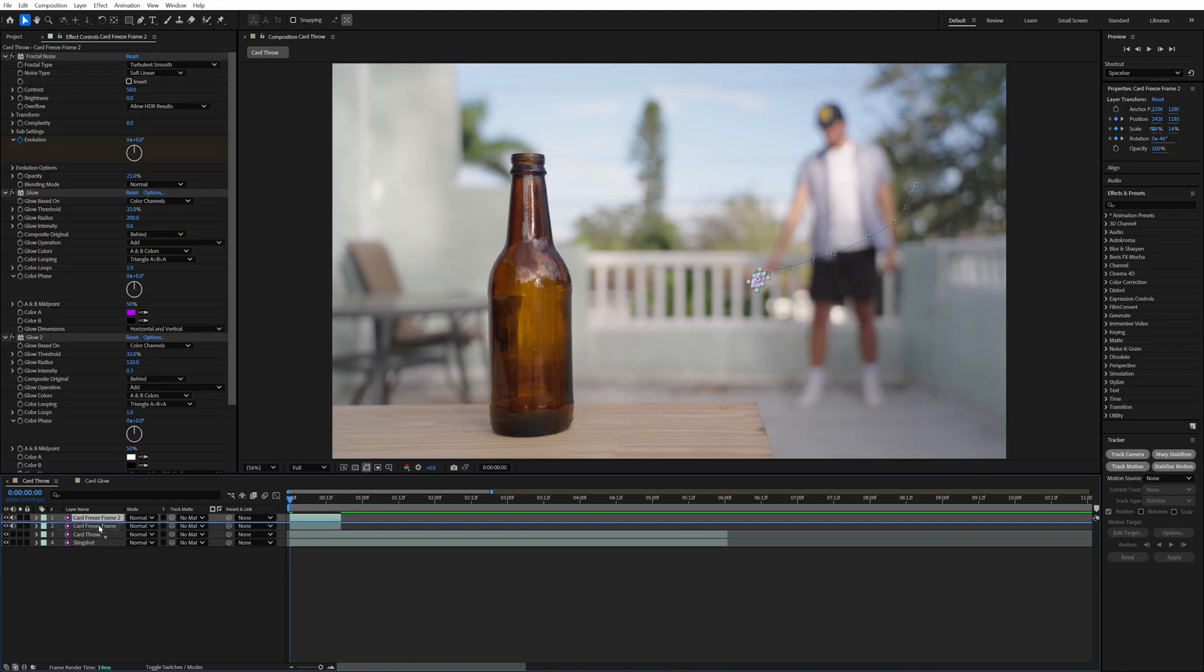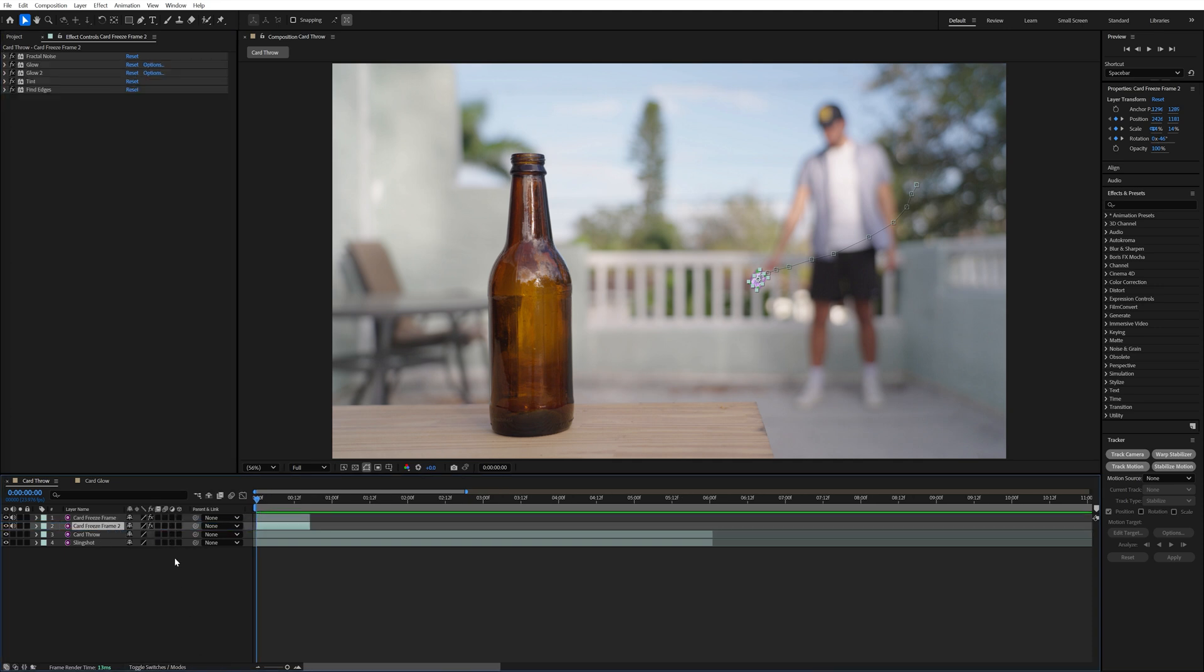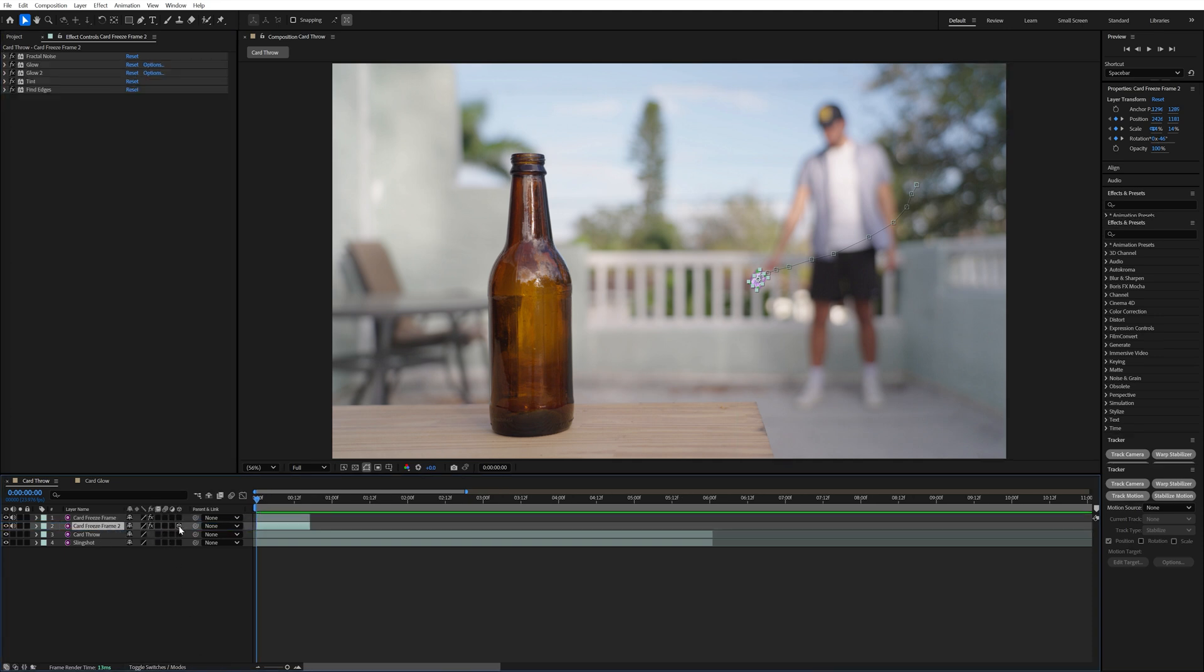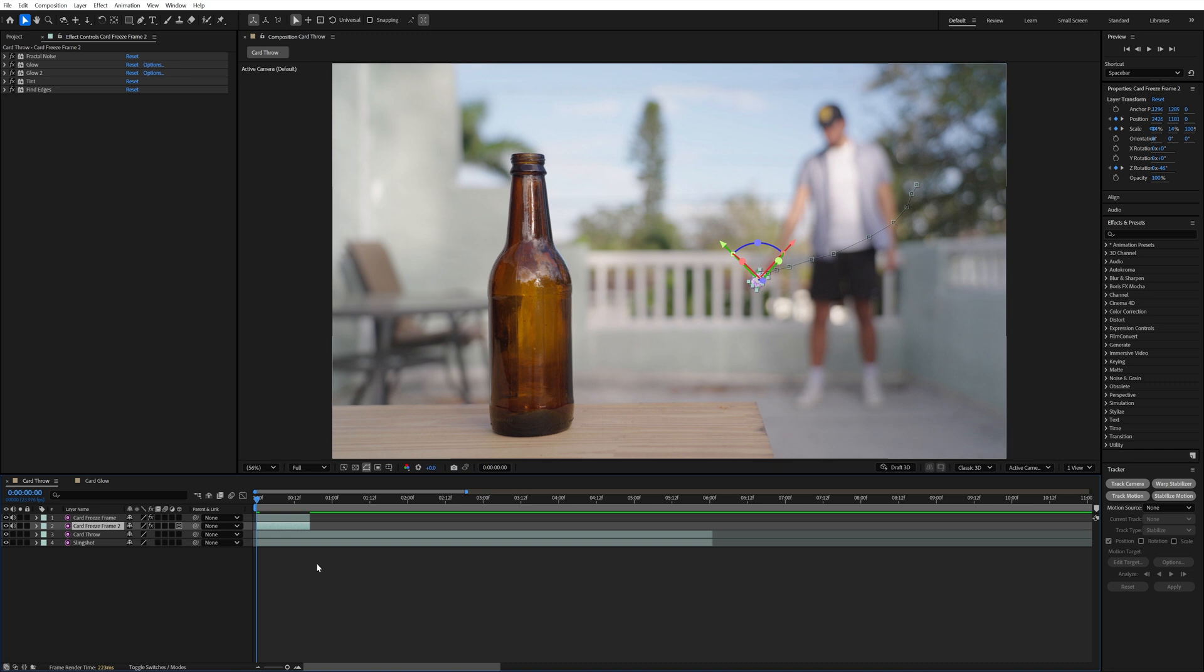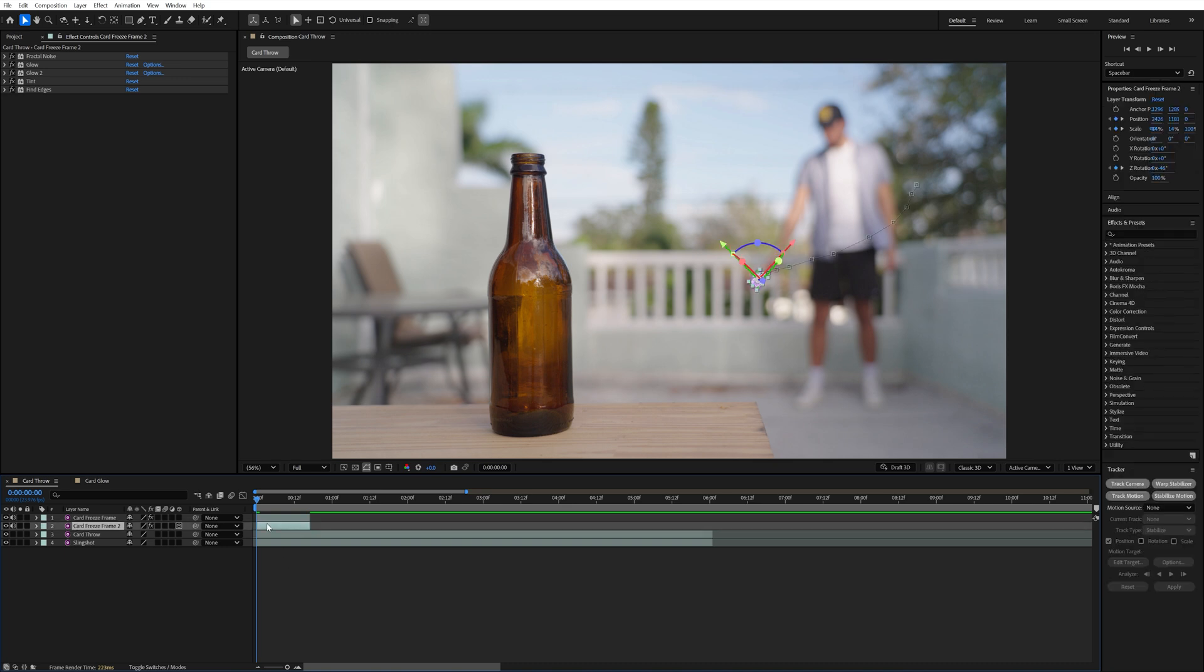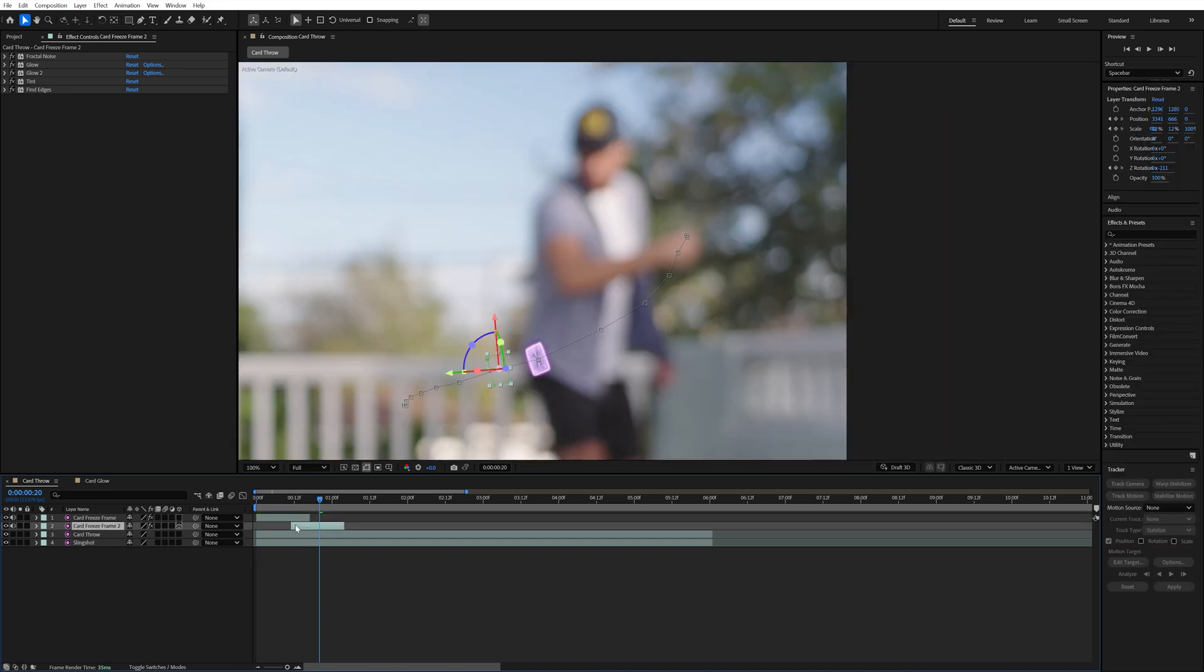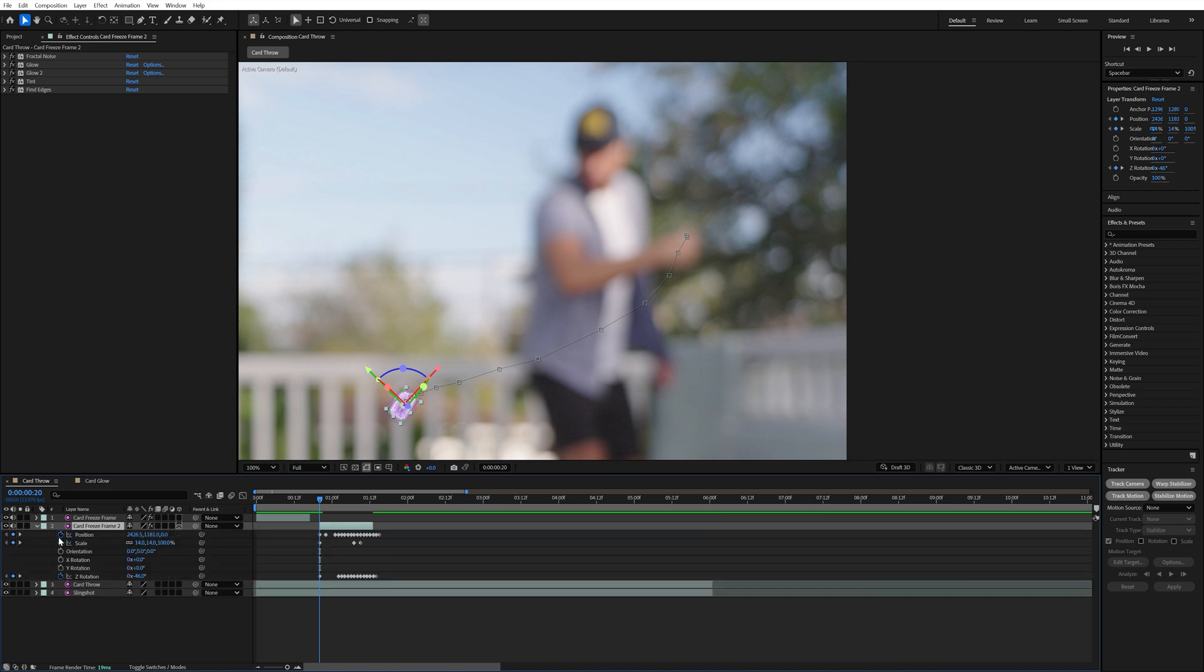Next I duplicated that card freeze frame layer and turned this one into a 3D layer. I did this so that I could have more control over how the card will be positioned for the part where it's supposed to be moving through the air and doesn't just look like a 2D object. I moved this 3D card layer over to start when I felt like the card was rotated towards the camera again.